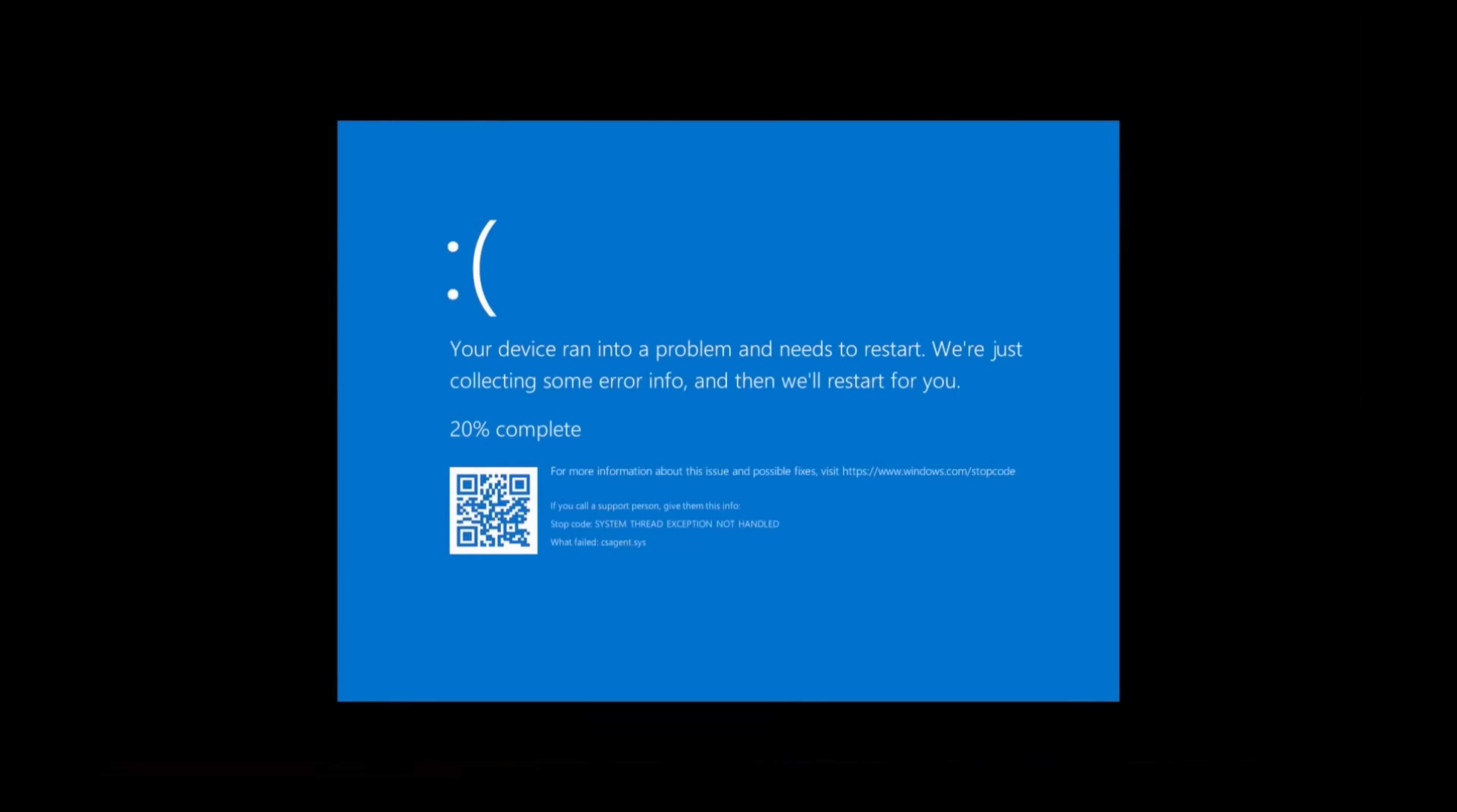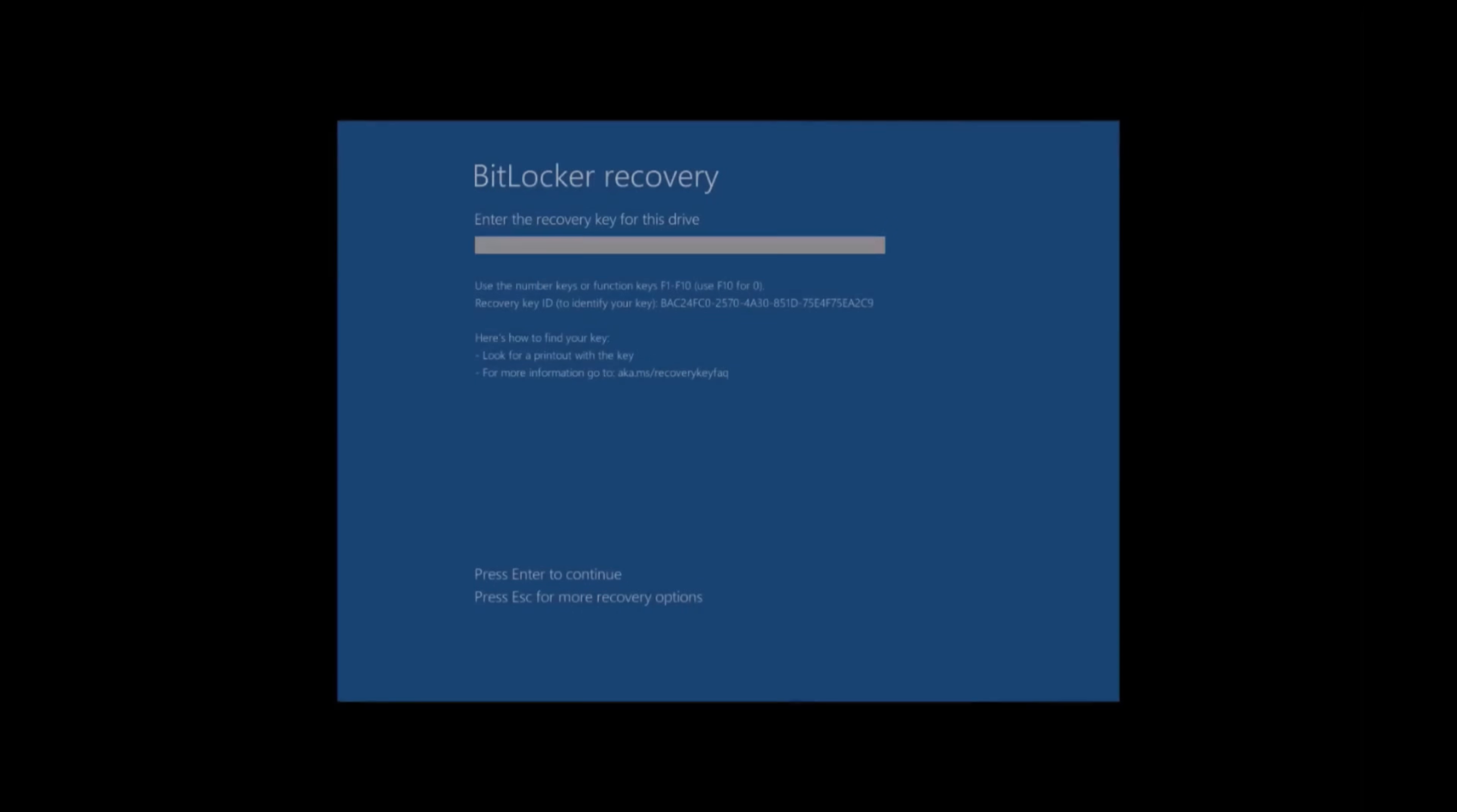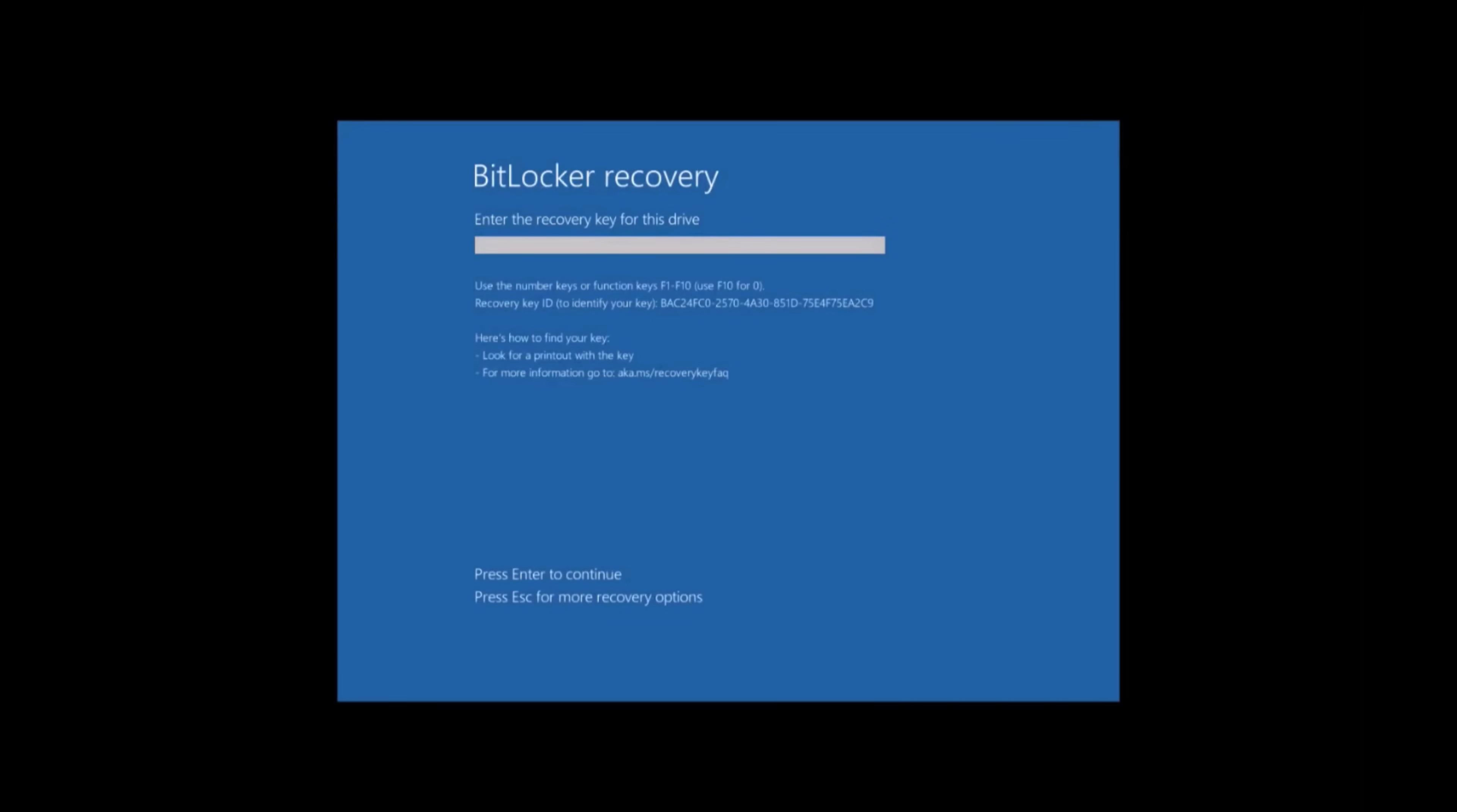If the device experiences a blue screen of death before you can complete this step, continue restarting until the recovery screen appears. This may take several attempts.